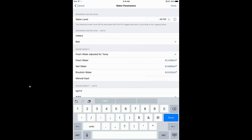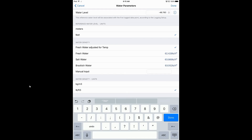We're also going to select what water density we want to use. For this deployment, we want fresh water adjusted for temperature — that gives us our best accuracy. But we could put in a standard fresh water value, or select salt water or brackish water. You can also manually enter a value if you have a density meter and take a density reading.